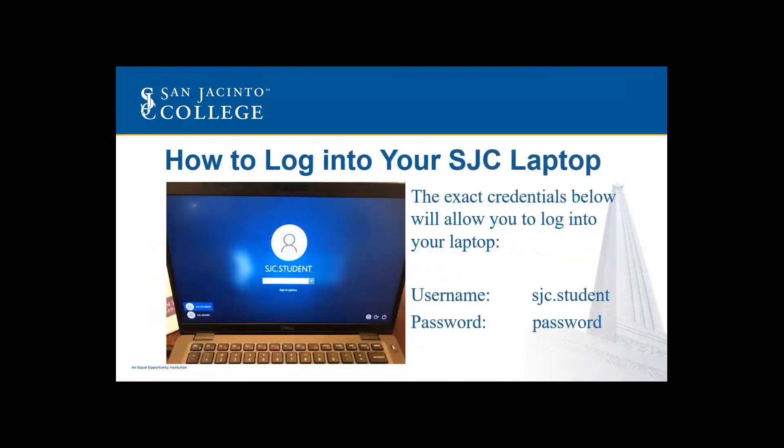To log into your SJC laptop, it's pretty straightforward. The username is always going to be sjc.student. The password will be password, all lowercase letters.